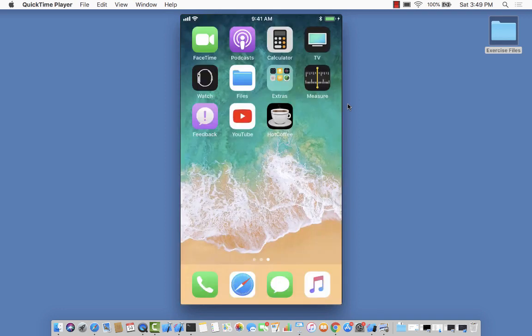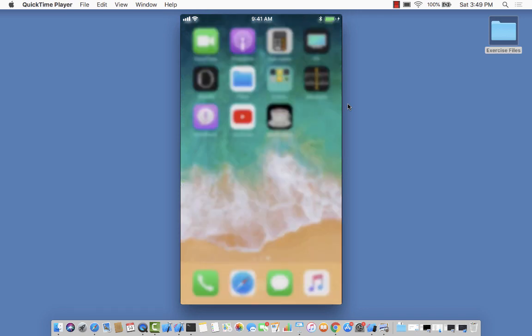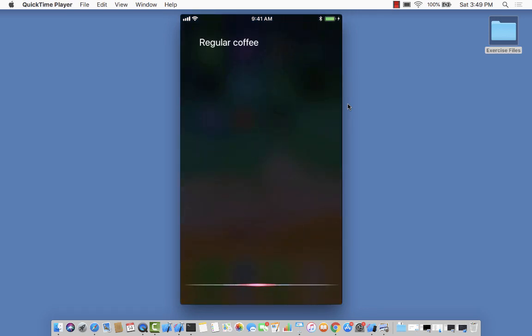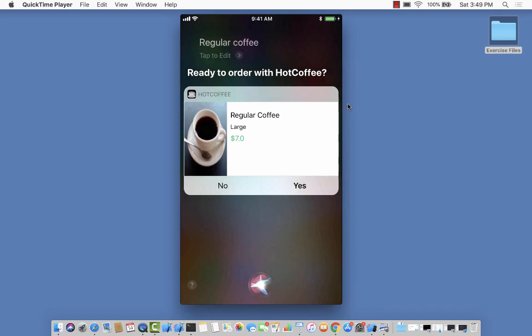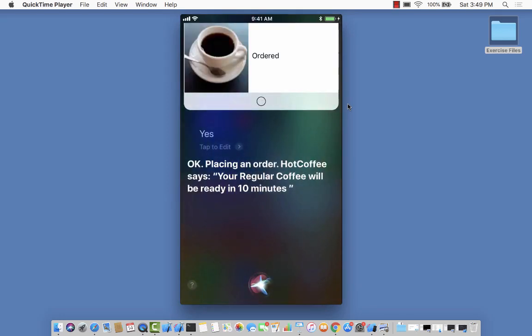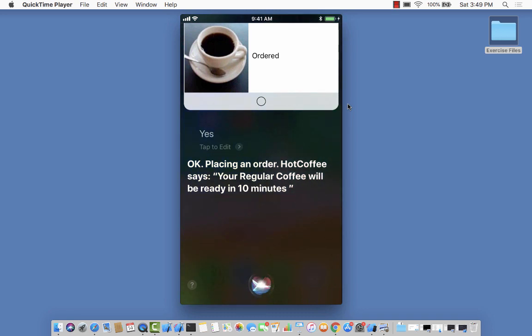I'm going to order a regular coffee now. Regular coffee. Ready to order with Hot Coffee? Yes. Okay, placing an order. Hot Coffee says, your regular coffee will be ready in 10 minutes. Great, right?